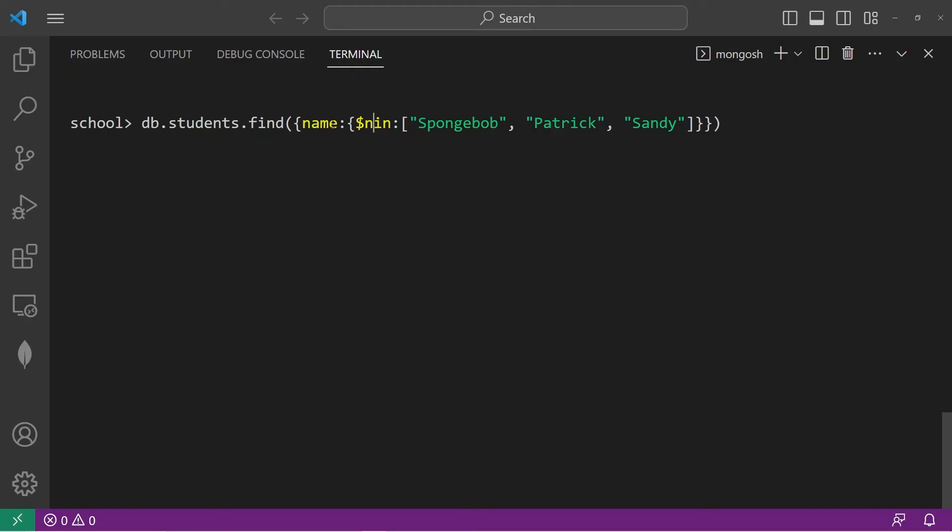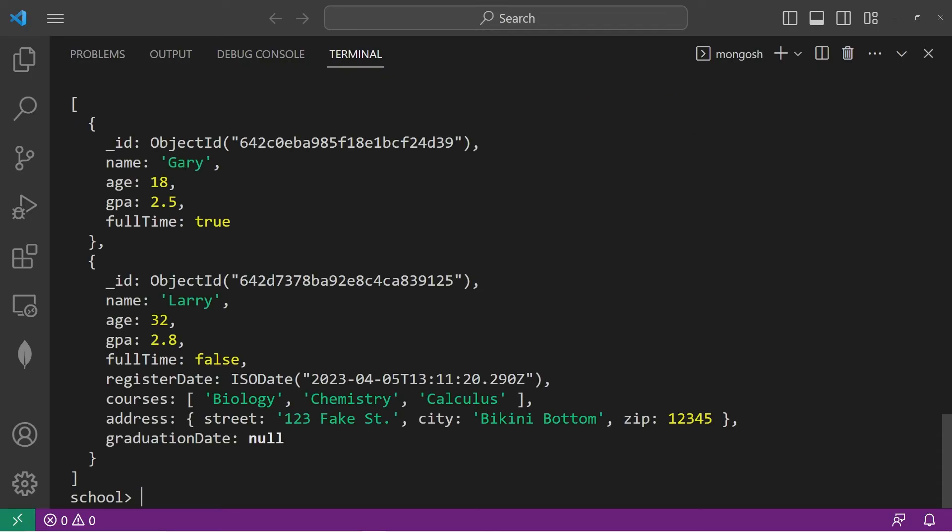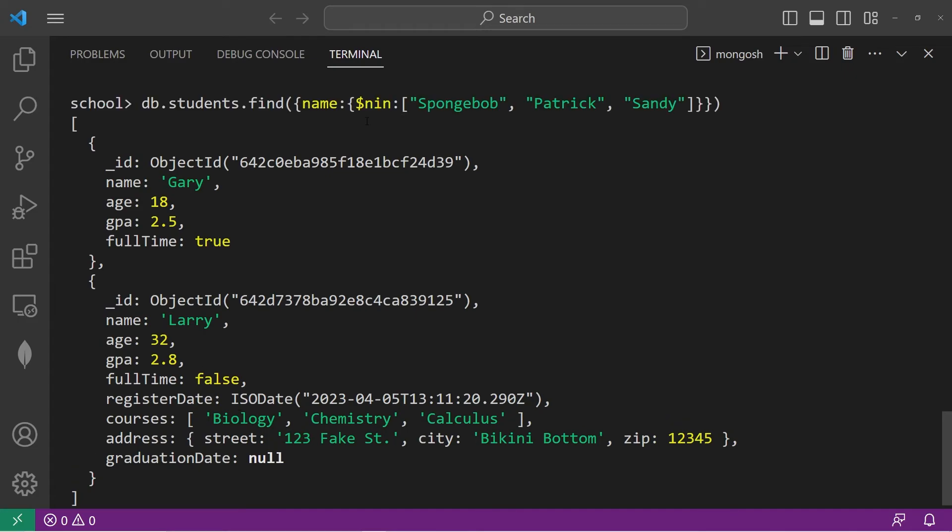Return all documents where name doesn't have one of these values. That would give us Gary and Larry. We are given everybody's name that's not Spongebob, Patrick, or Sandy.